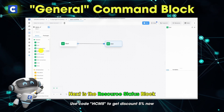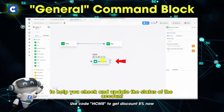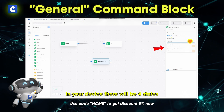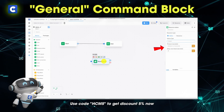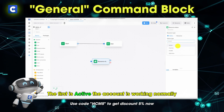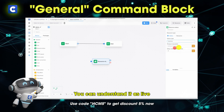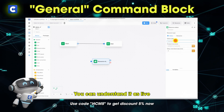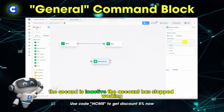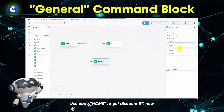Next is the resource status block. This is a command block to help you check and update the status of the account in your device. There will be 4 states. The first is active — the account is working normally, you can understand it as live. The second is inactive — the account has stopped working, you can understand it as die, meaning the account has been checkpointed.